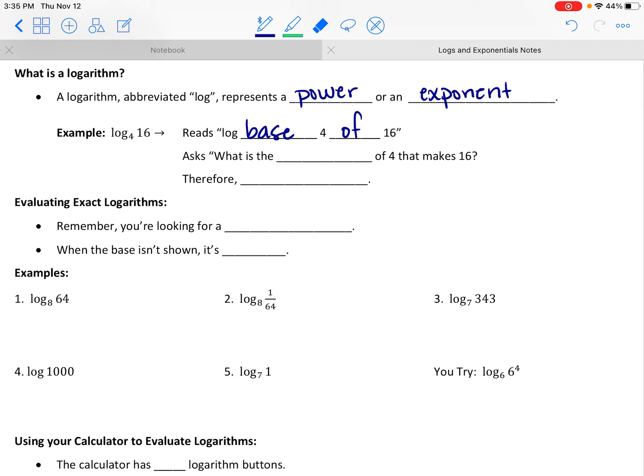What is it asking for? I just told you that a logarithm is a power. So if you were to look at these two numbers, the 4 and the 16, can you think of a power that connects those two?